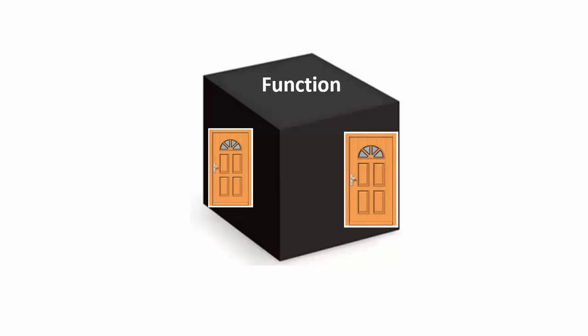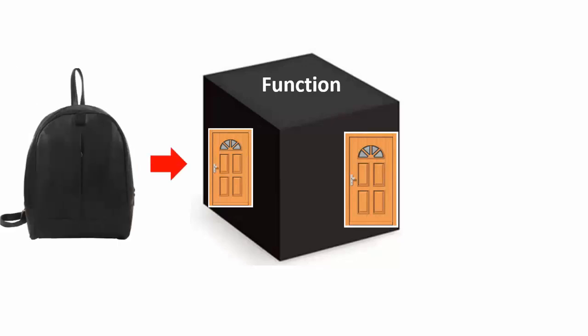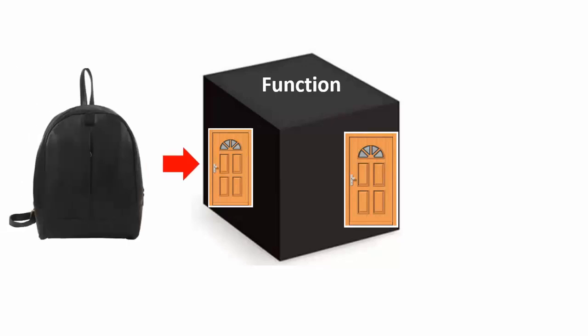Program control enters the front door carrying a backpack with any data in it that the function needs to perform its task. The contents of the backpack are the function arguments. Some functions, like the setup and loop functions you have seen in every program, do not need outside help to do their thing. In these cases, the function has a void argument list and the backpack is empty.